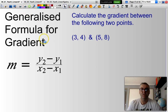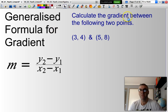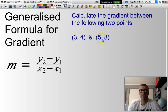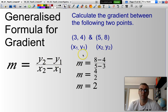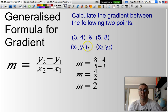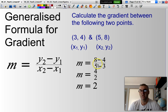You may get a question where you're asked to calculate the gradient between two points without even being given the Cartesian plane. I identify one set of points — such as (3, 4) — as X1, Y1, and the other set — (5, 8) — as X2, Y2. Putting those into the equation: (Y2 − Y1) / (X2 − X1) = (8 − 4) / (5 − 3), which gives a gradient of 2 over 1, simplified to 2. It's probably better to leave it as 2 over 1.